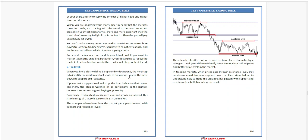You can't make money under any market condition no matter how powerful your trading system is. You have to be patient enough and let the market tell you what direction it is going to take. Successful traders say the trend is your friend.